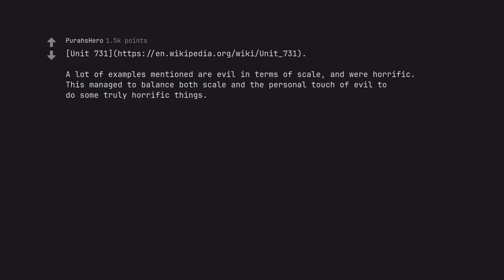A lot of examples mentioned are evil in terms of scale, and were horrific. This managed to balance both scale and the personal touch of evil to do some truly horrific things.